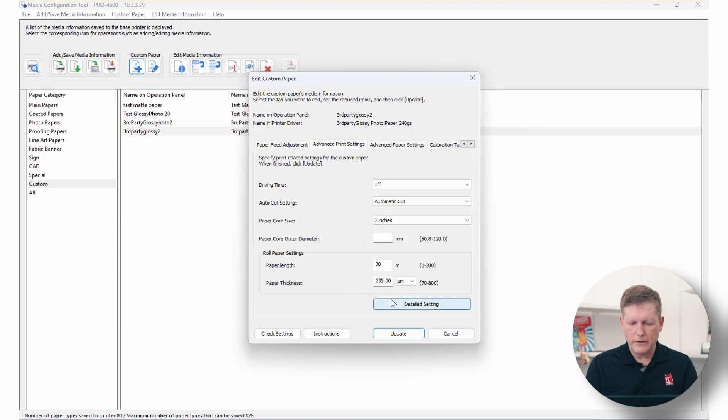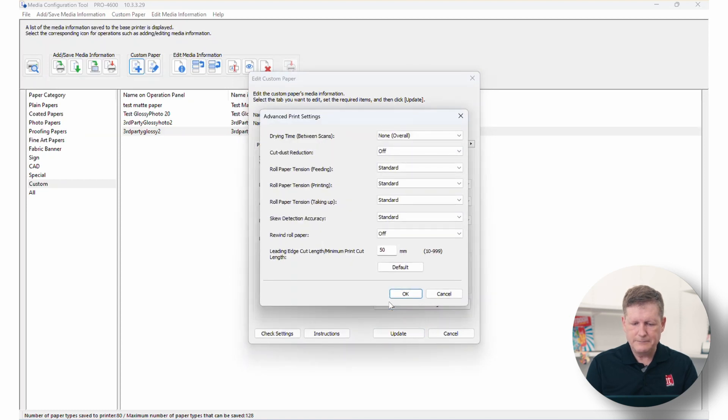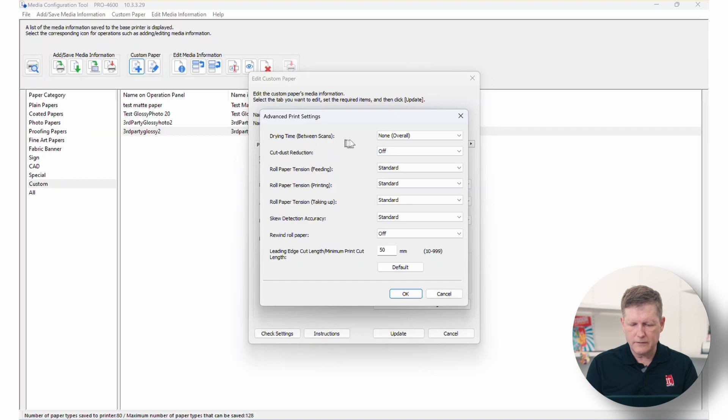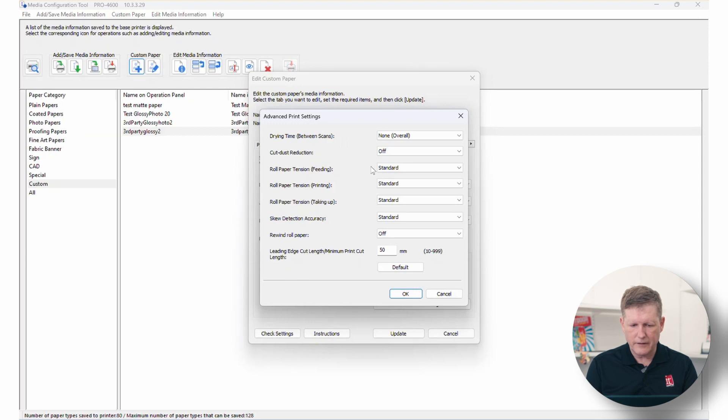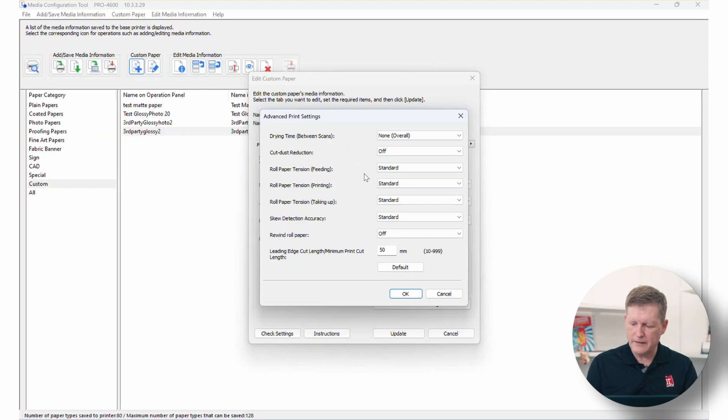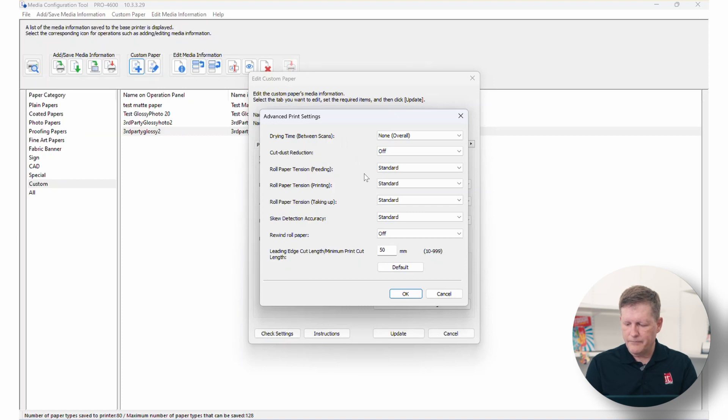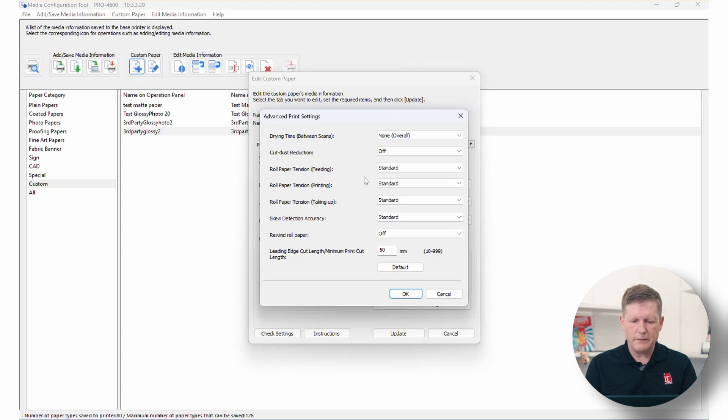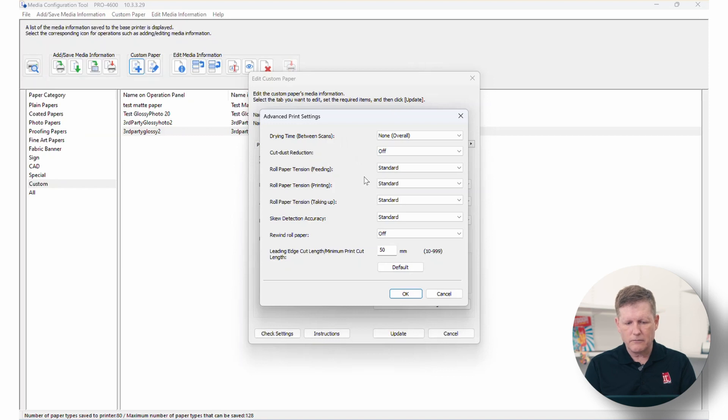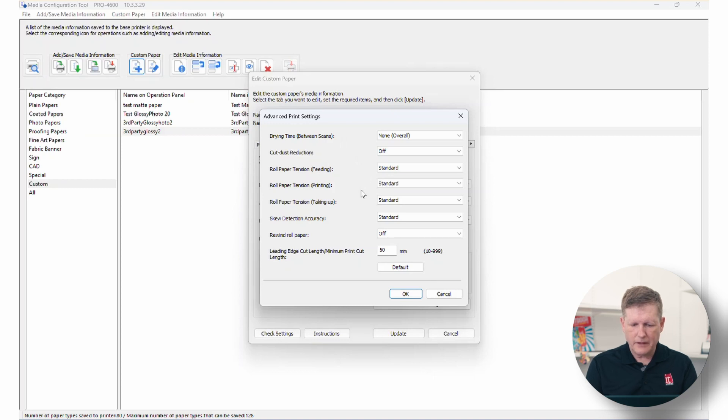If we go into the detailed settings, we have the drying time between scans. Usually you can leave this dust reduction. You know, the tension. Tension is something that you do want to kind of pay attention to. If you're using a scrim or adhesive matte vinyl or things that might have a slippery back to it, you may want to be adjusting this particular roll paper tension. But normally you want to just leave it at standard.